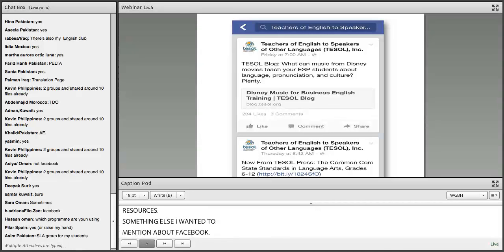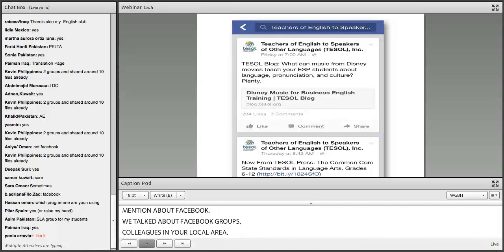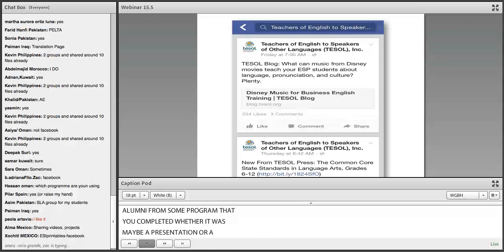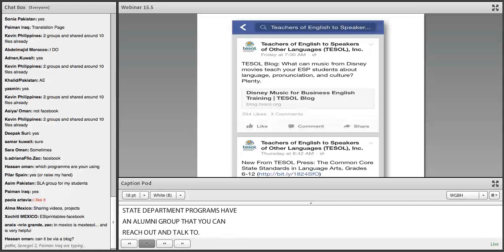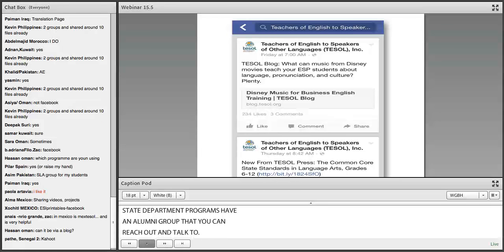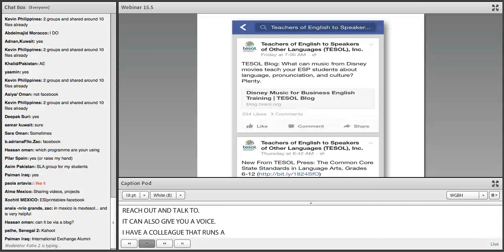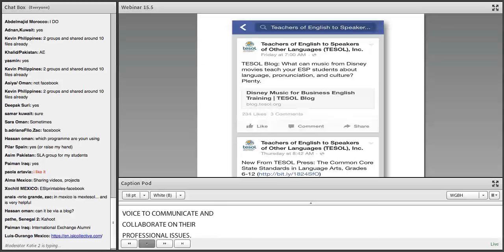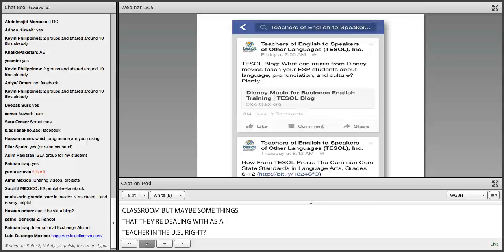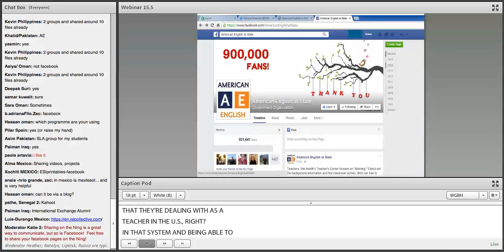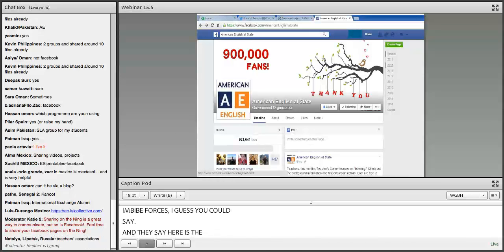Facebook groups can be for colleagues in your local area, alumni from your school, or alumni from programs you completed. Many State Department programs have alumni groups you can reach out to. It can also give you a voice — I have a colleague who runs a Facebook group dealing with K-12 issues in the U.S. that really gives teachers a voice to communicate and collaborate on professional issues and combine forces.